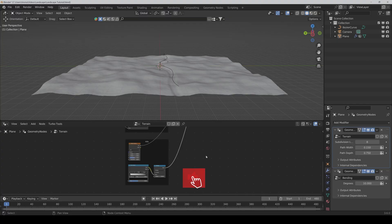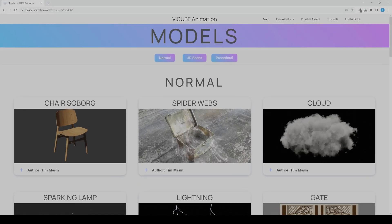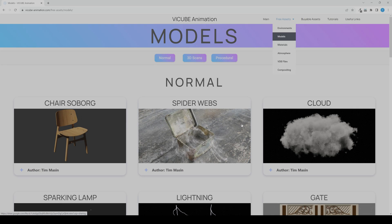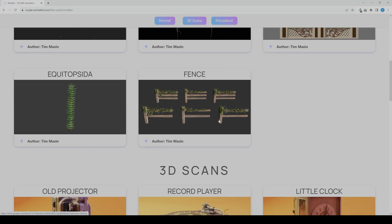Hello and welcome to the second part of this little tutorial series. Now it's time to make a fence and for that we of course need fence parts. You can either go to my website at vycubeanimation.com and under three assets models you can find three fence parts. Of course you can also model some yourself.